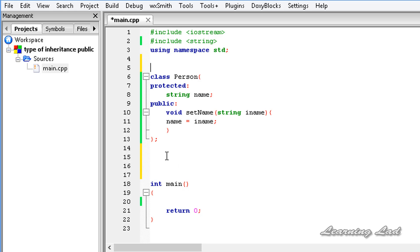In this tutorial we're going to learn about public inheritance. Public inheritance is nothing but using the keyword public while inheriting from a base class.